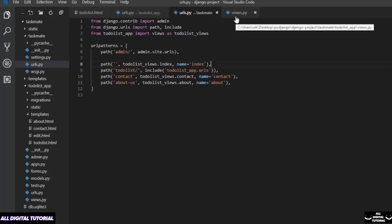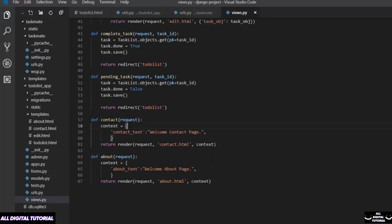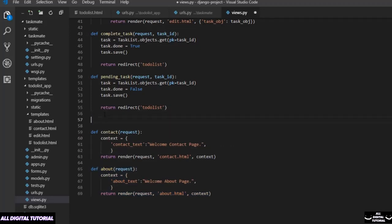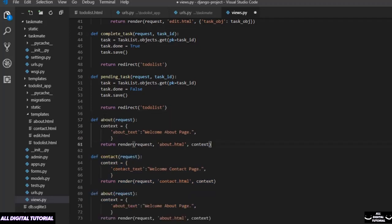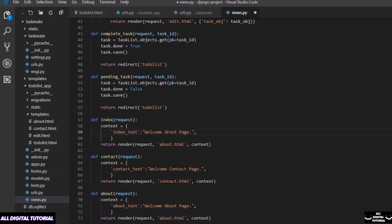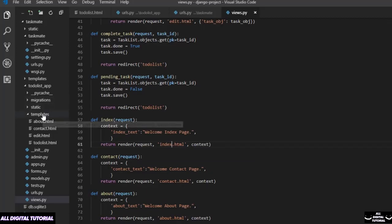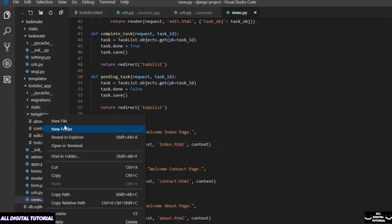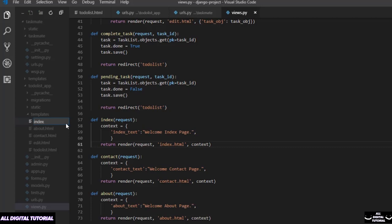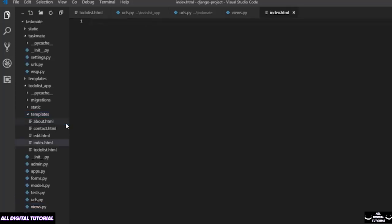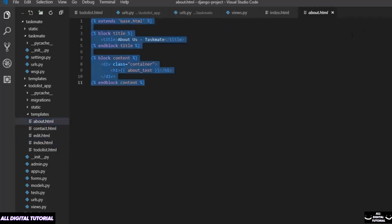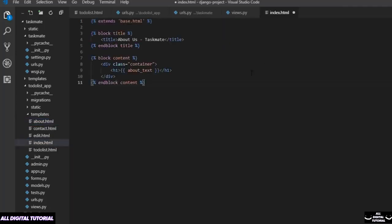Now I need to write view for them. Just copy or sample about view and rename it as index. Just replace every about to index. And here I need to create an index.html. So what I should do now inside my template I should add an index.html. This looks fine. Now I just need to copy base structure. So what I am going to do is I am going to take this content from my about.html and let me paste it here.